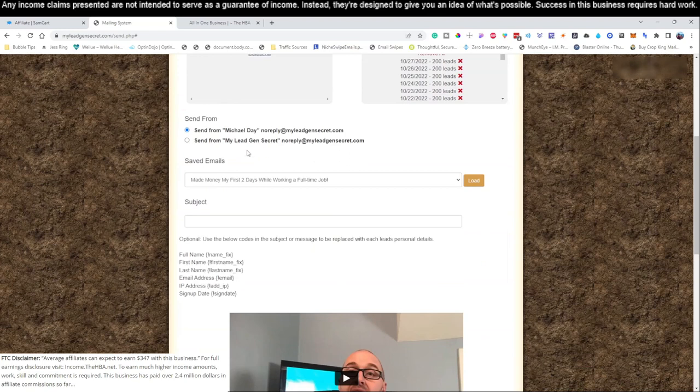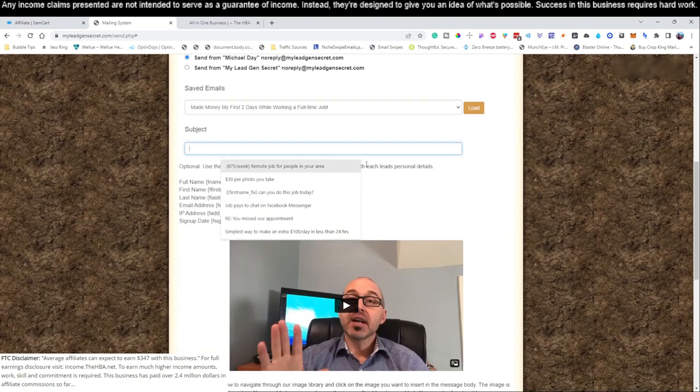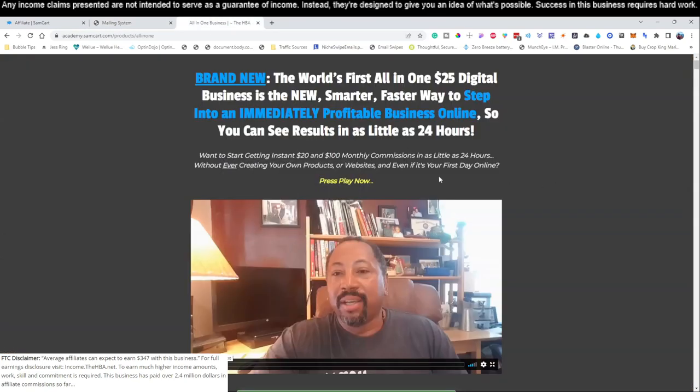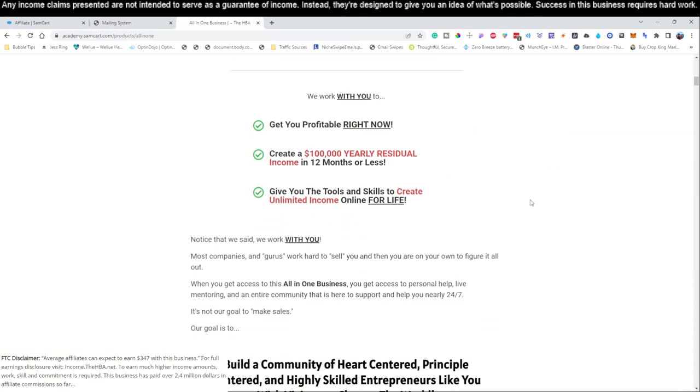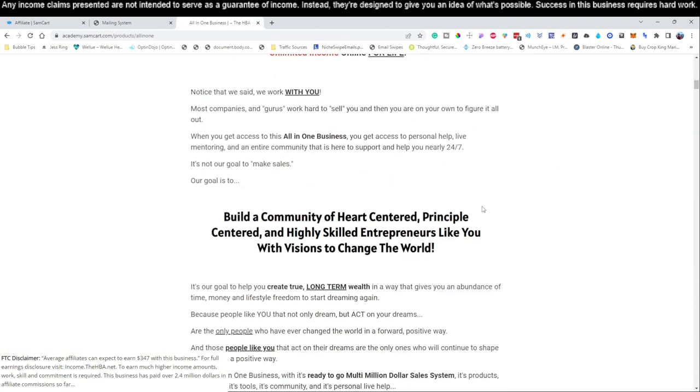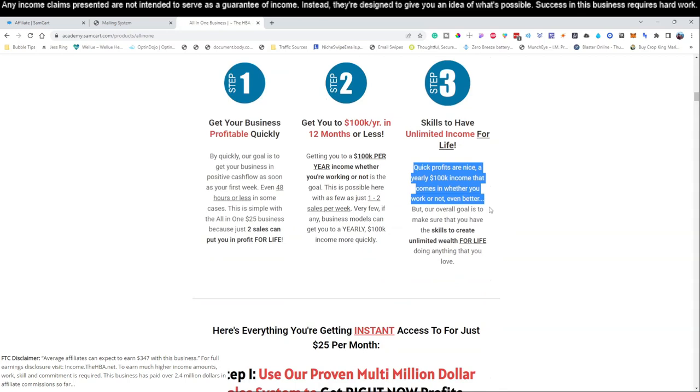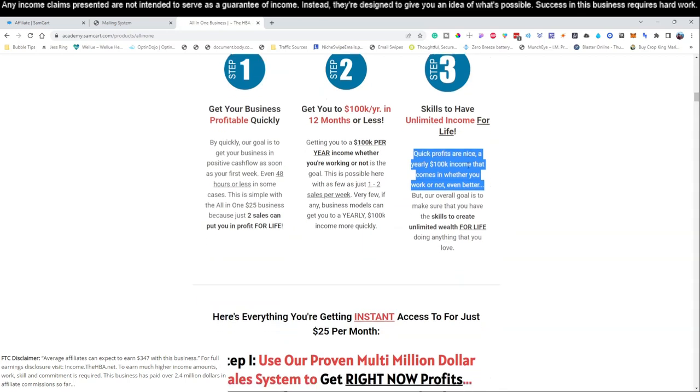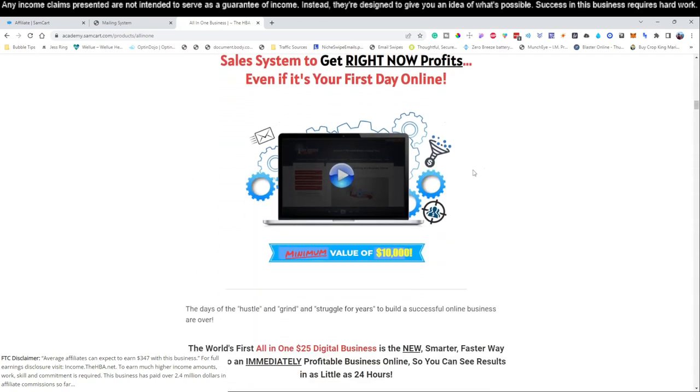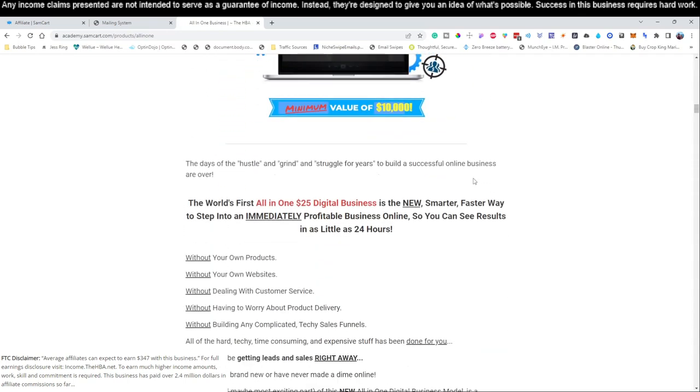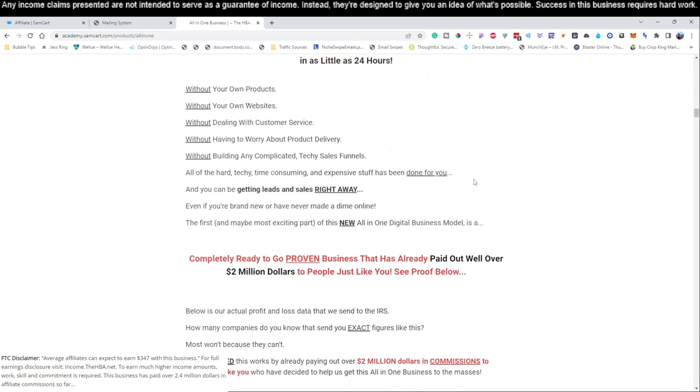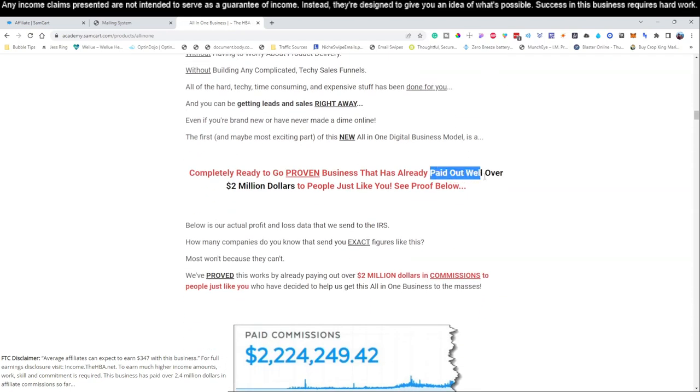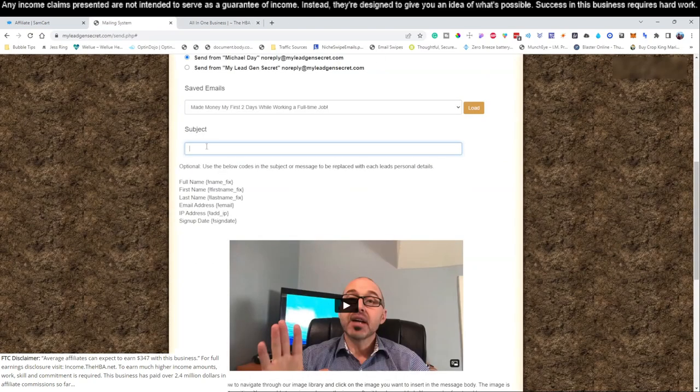We're going to skip this part and this part, and we're actually going to go ahead and write ourselves an email just like we did in the previous videos. We always use copy from the pages of the products that we are promoting. So we left off here yesterday, so let's go ahead and scroll on down to the next video here and let's find something else that catches the eye. 'Paid out well over two million dollars to people just like you' - that is very catchy. Let's grab that, see if we can't use that for a subject line.